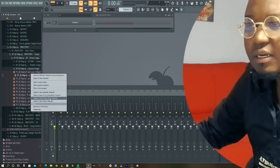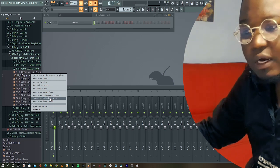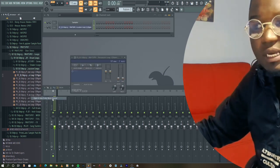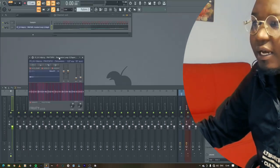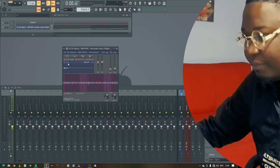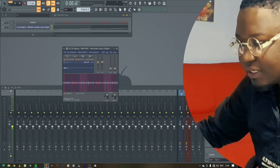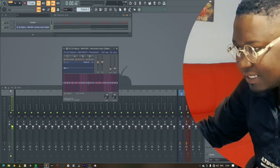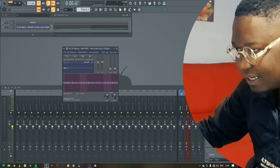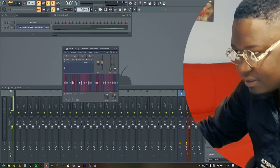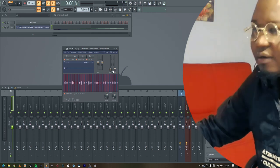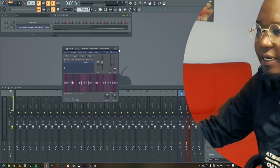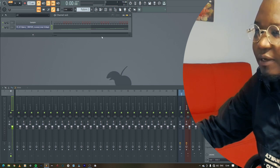And I'm gonna say open in new Fruity Slicer. And then it has sliced it up like that. And then what I do is just on the attack, I just take that, take a little bit higher, just like that.